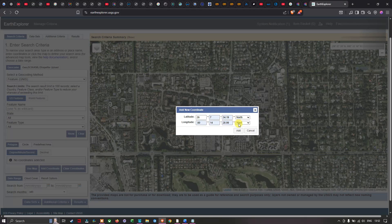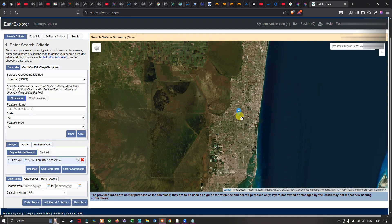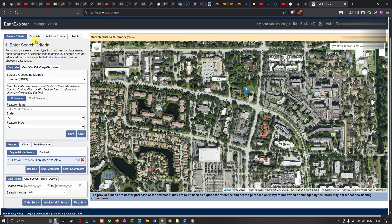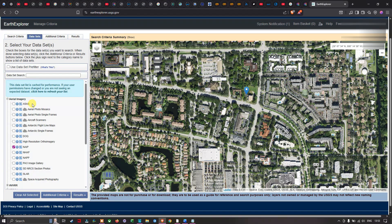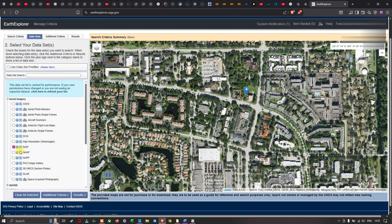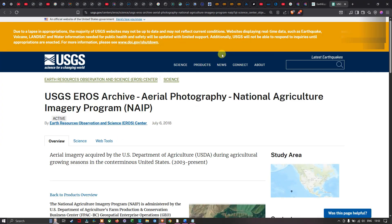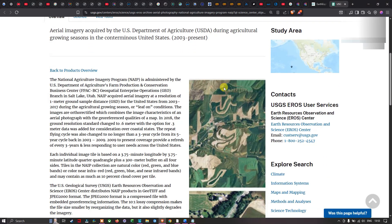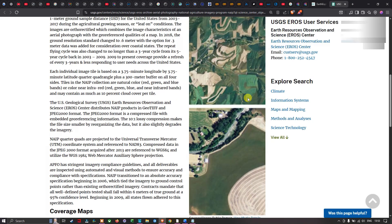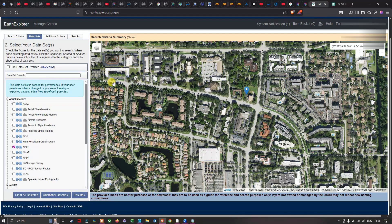Here I've pasted my latitude and longitude, and you can see the values in degrees, minutes, and seconds, with direction set to North and West. Once you've added your coordinates, click the Add button to apply them. In the next step, navigate to the Datasets section and make sure you navigate to the Aerial Imagery option, then select the NAIP imagery collection.